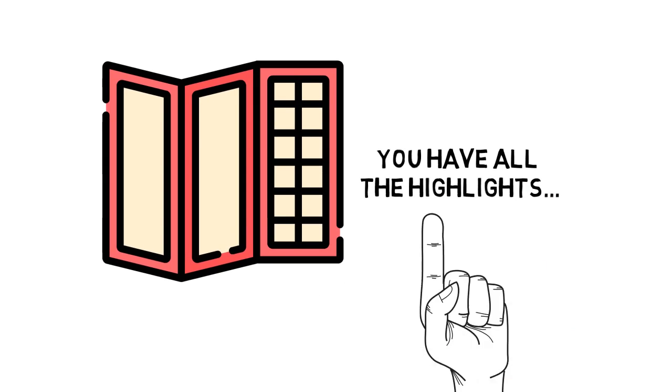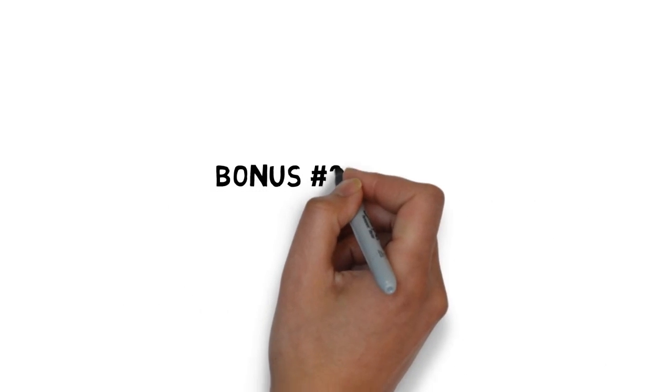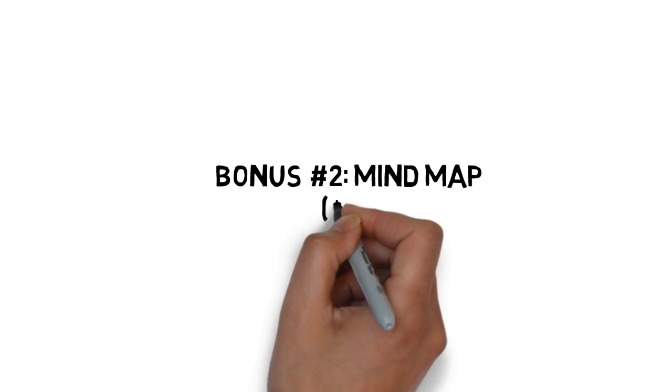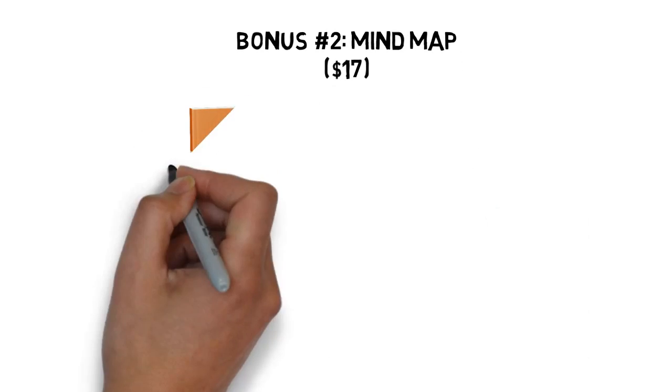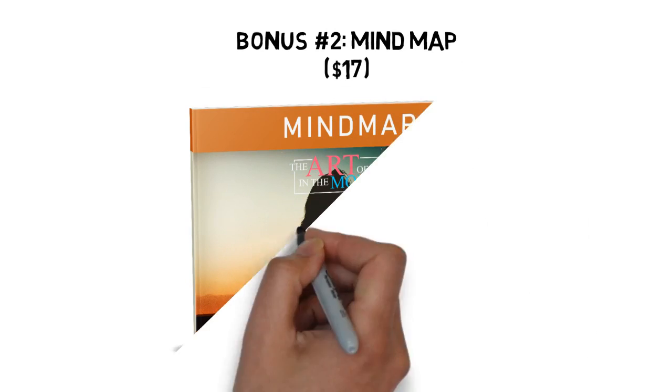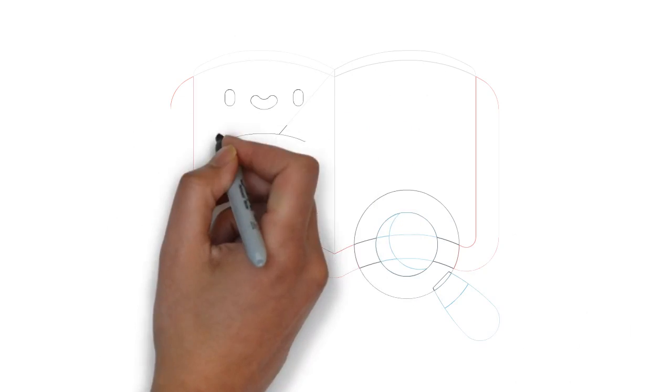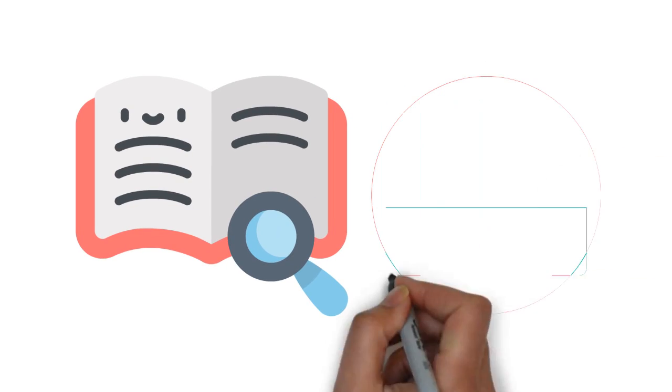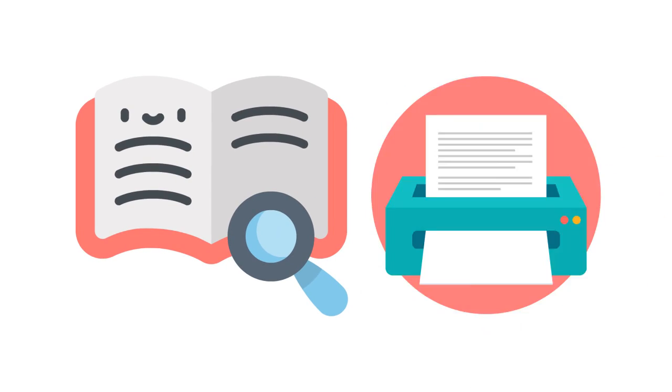Fast action bonus number two. The Art of Living in the Moment Mind Map. Valued at $17. Some people learn better by looking at a mind map. The mind map gives you an overview of everything covered inside the guide. You can also print it out for quick reference anytime you need it.